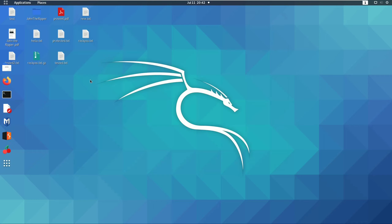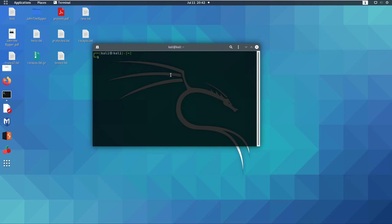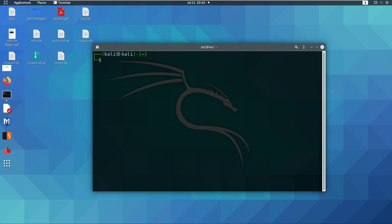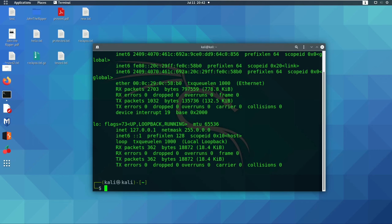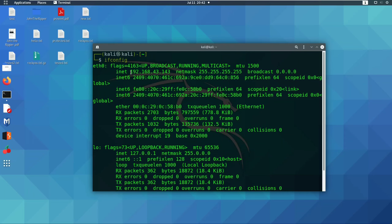Now you can open the terminal and check your IP. You can see it is now 19.168.43.143. At the end, the previous address was 50, but now we have changed it to 143.